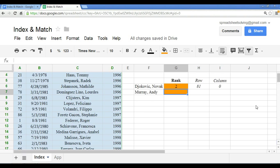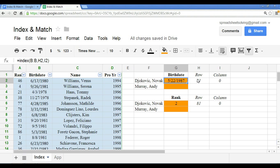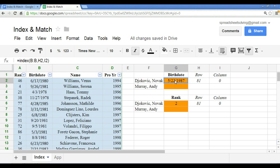So here you see we have used the index function that in fact references a row number which is made up of the match function. And that combination there allows you to search and return the information you want, which happens to be to the left of the search entity.